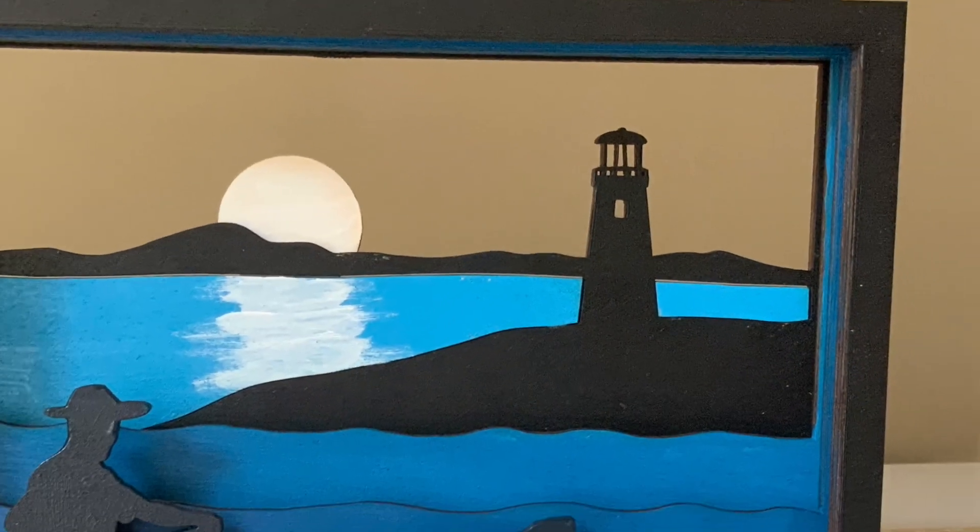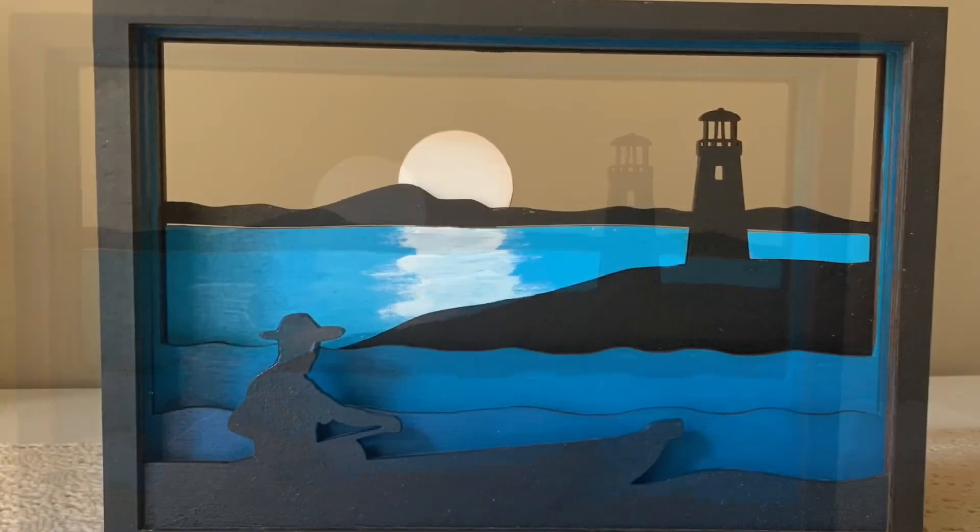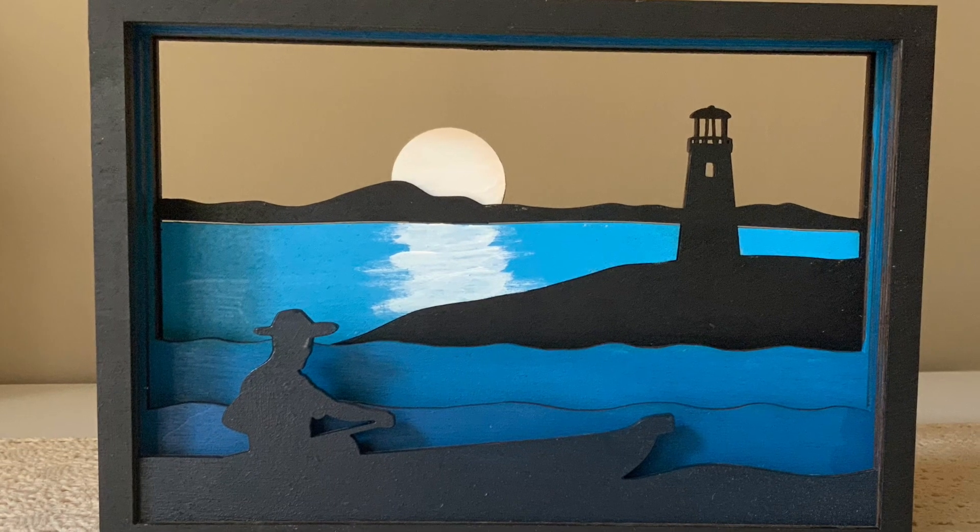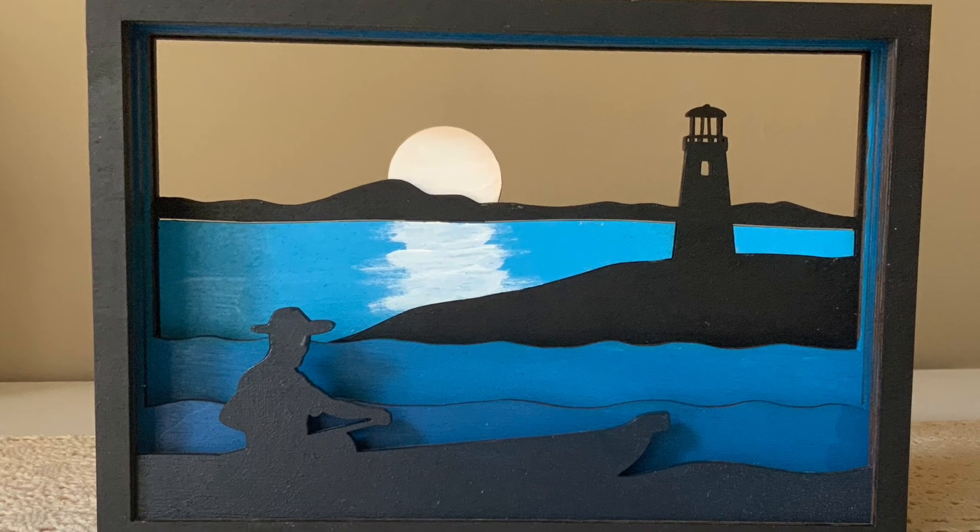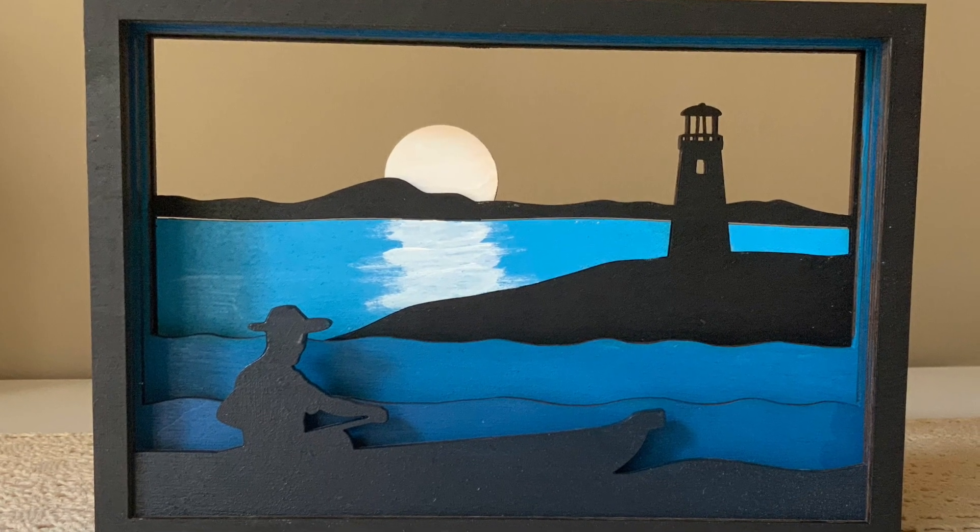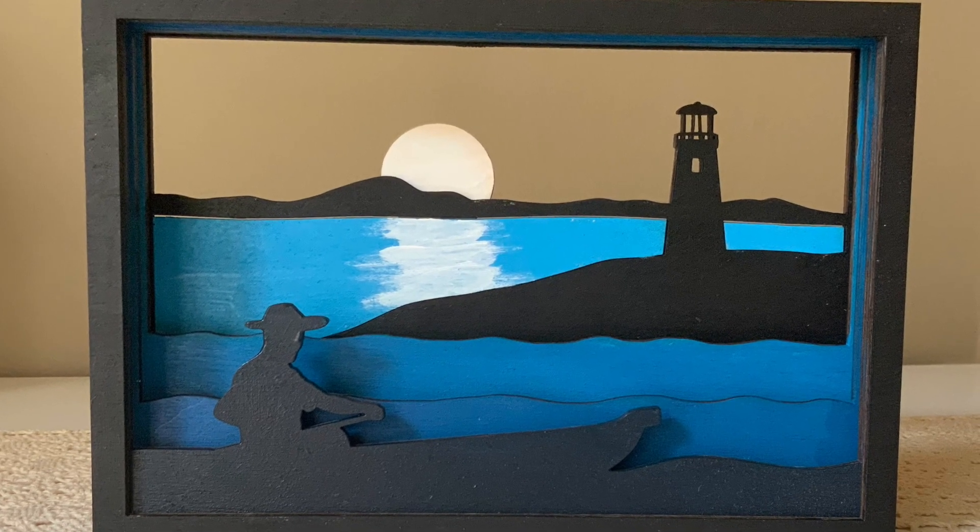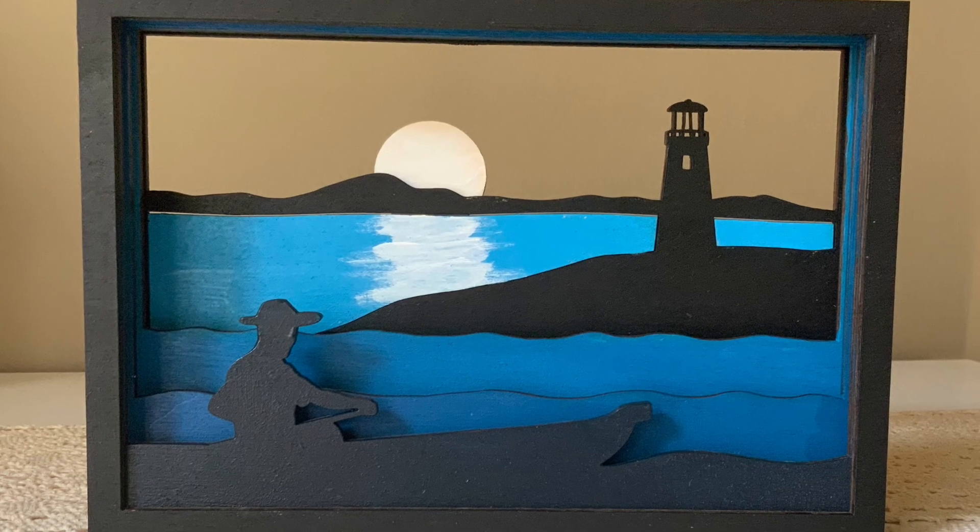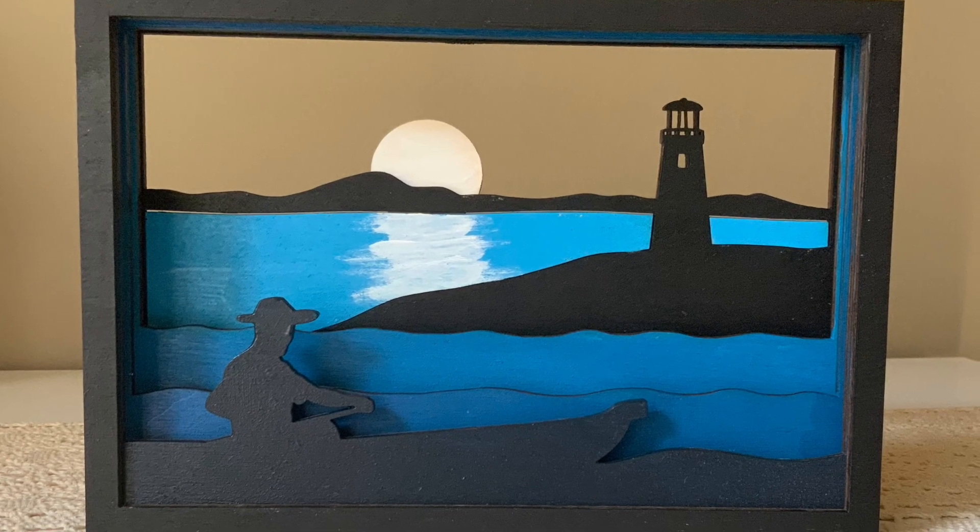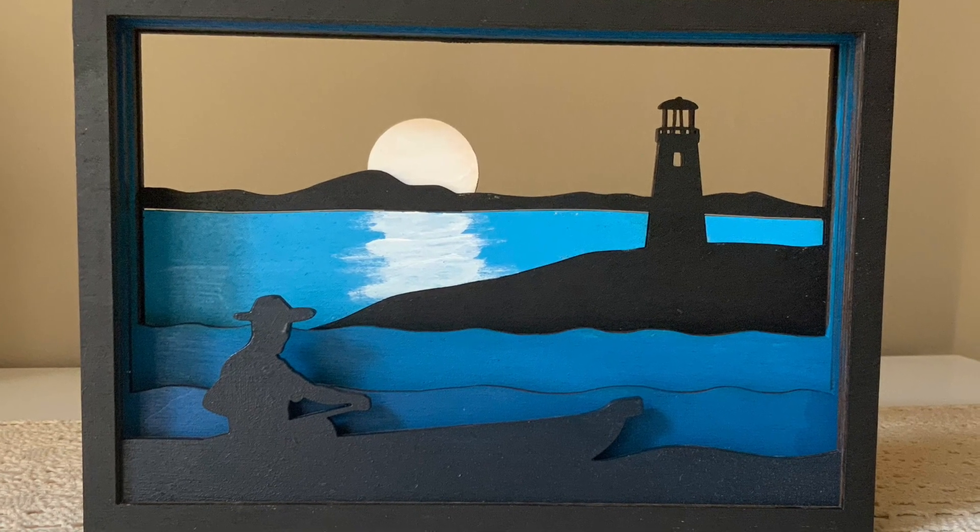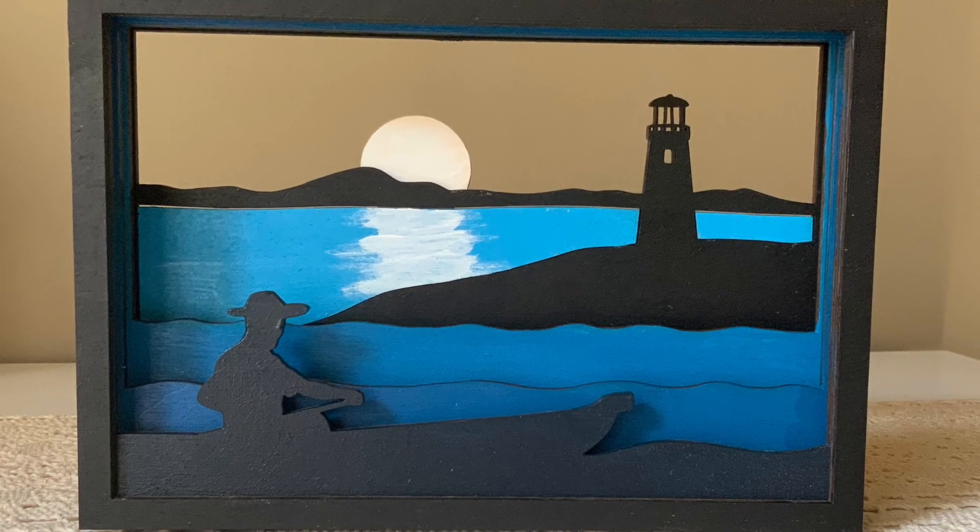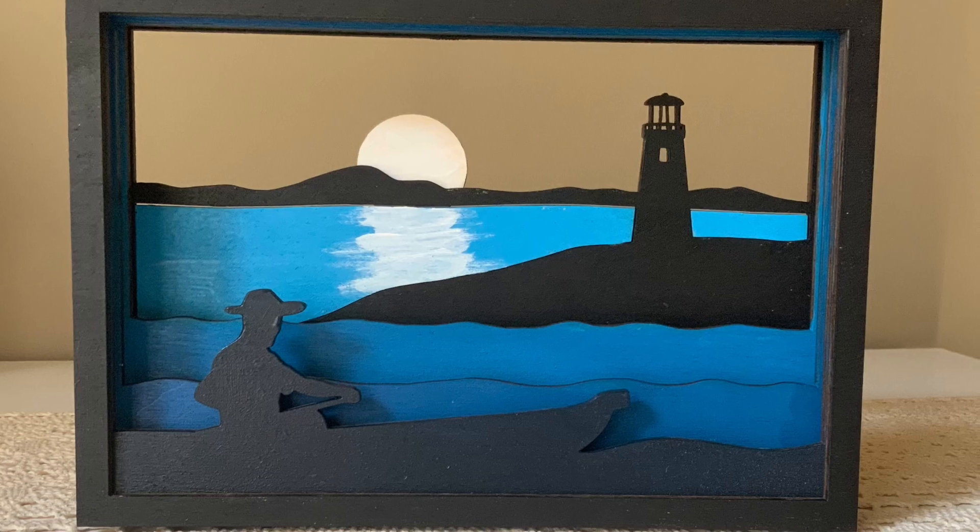Thanks for joining me in this shadow box tutorial. If you found it useful please give it a thumbs up and consider subscribing for more art projects and tutorials. I'd love to hear your feedback or any questions in the comments below. Happy creating and see you in the next video.